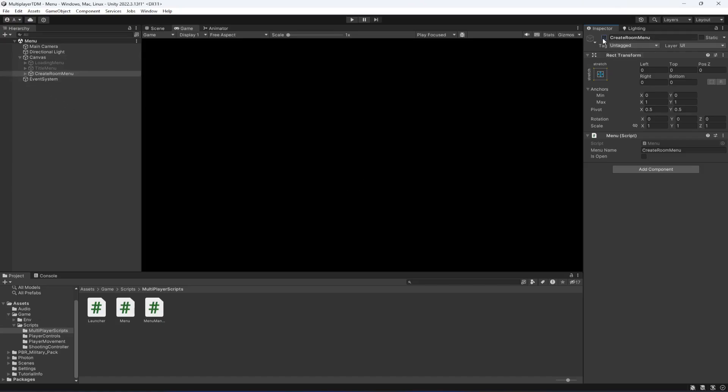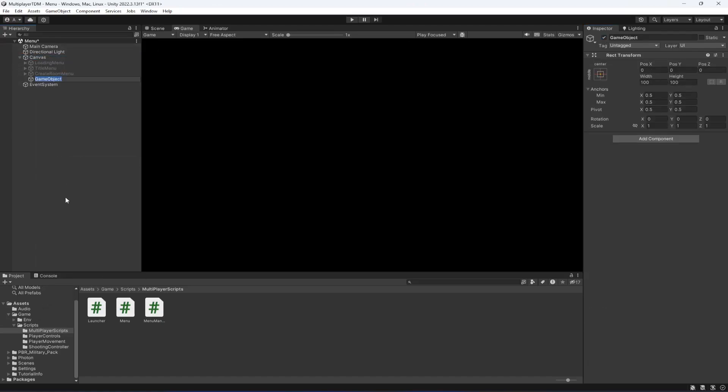In the canvas, create another empty game object by the name of room menu. In the room menu we will show the room name and which players are in that room — the player username — and then a start and leave button so the player can start the game or leave the game.